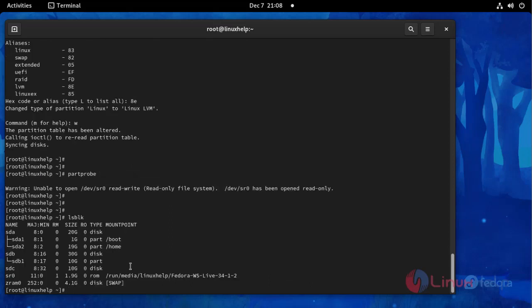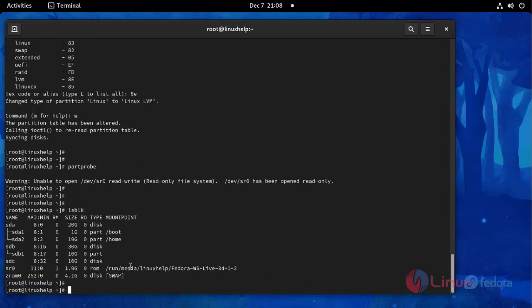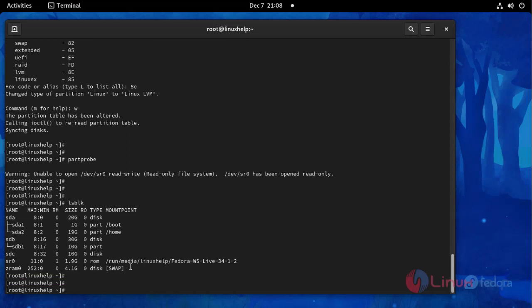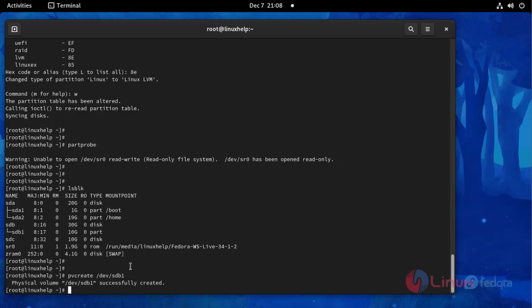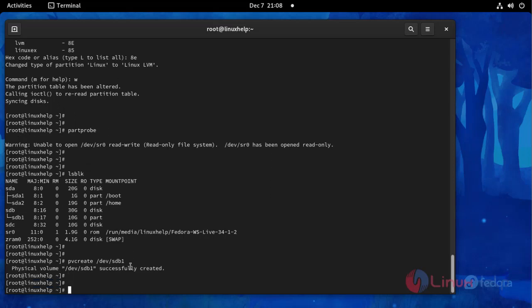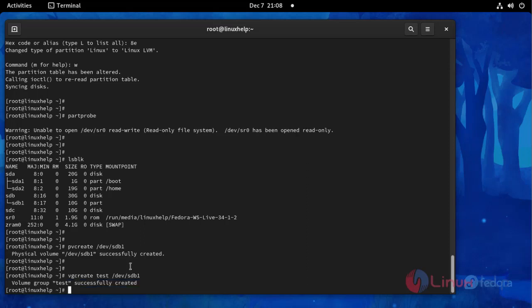Then list the disk block. Now I am going to create physical volume using the following command, and then create volume group, and then I am going to create LVM logical volume.